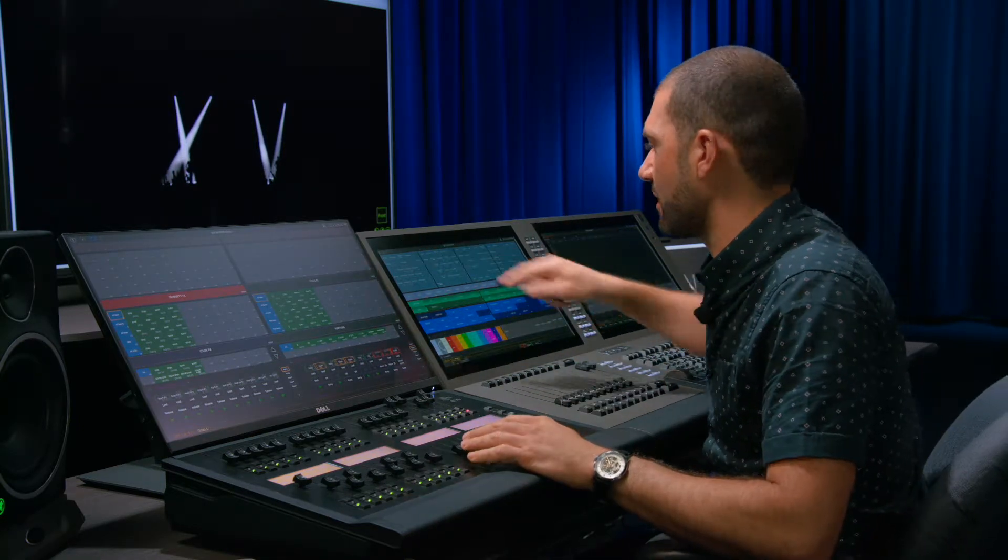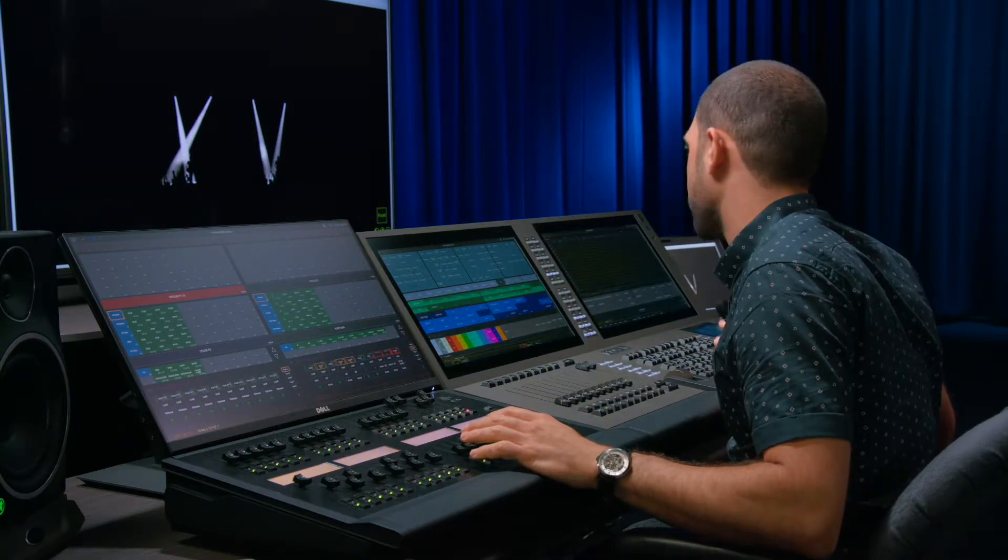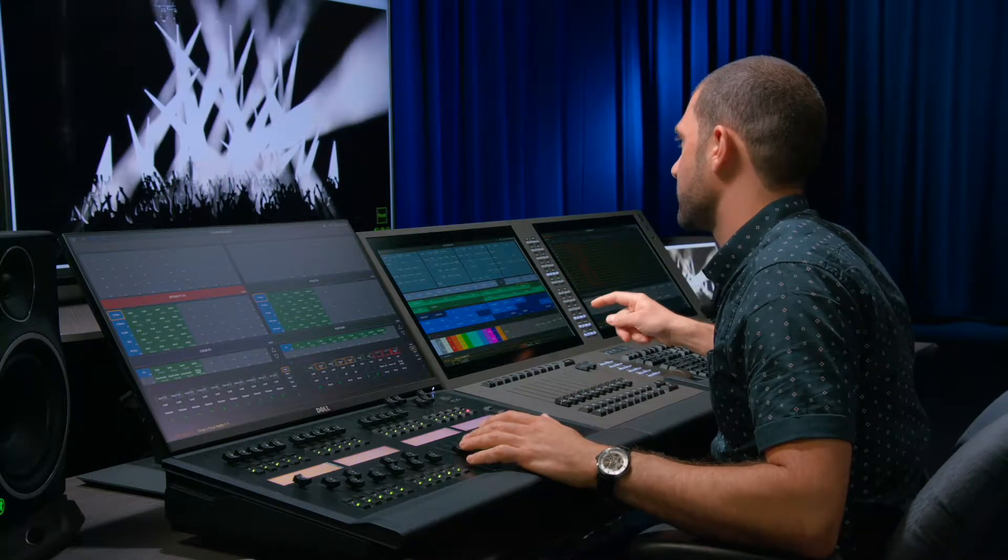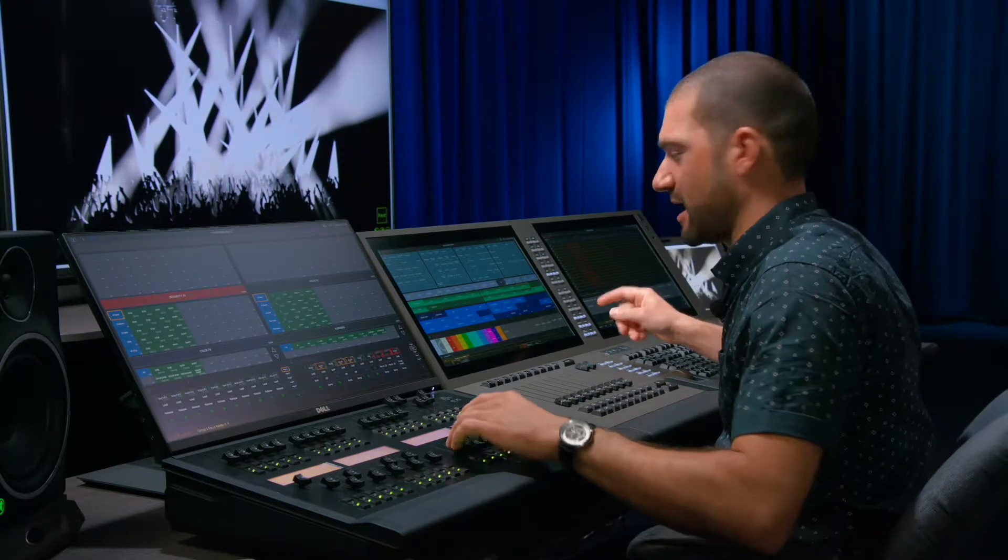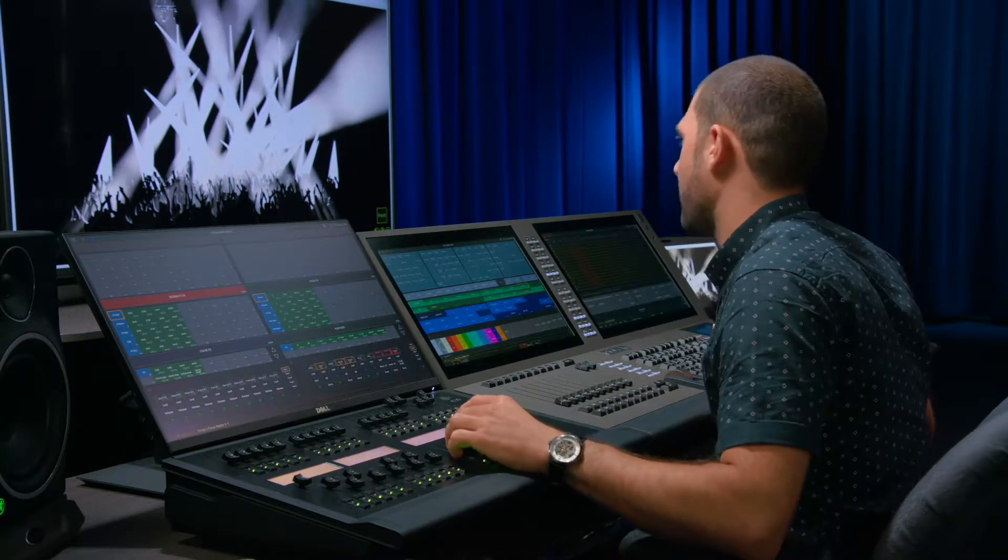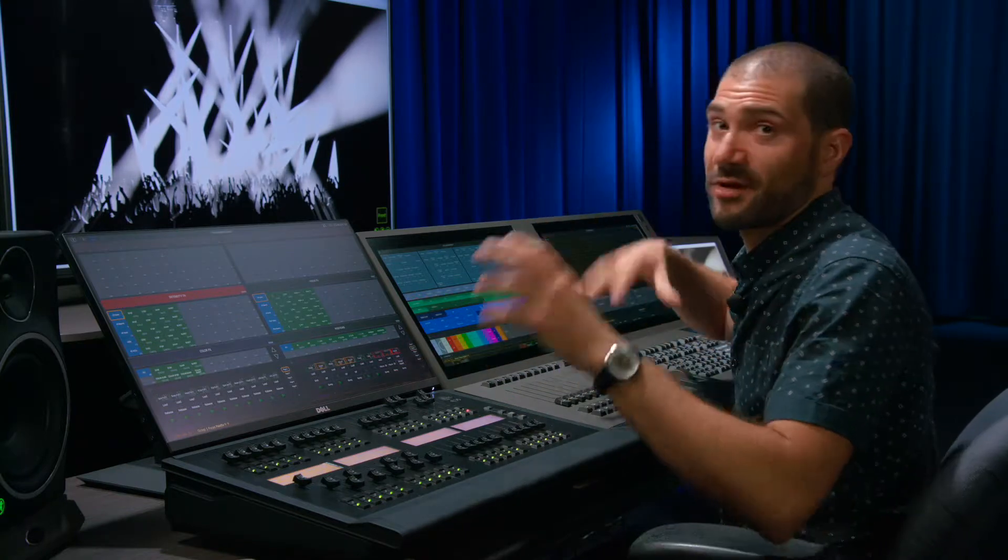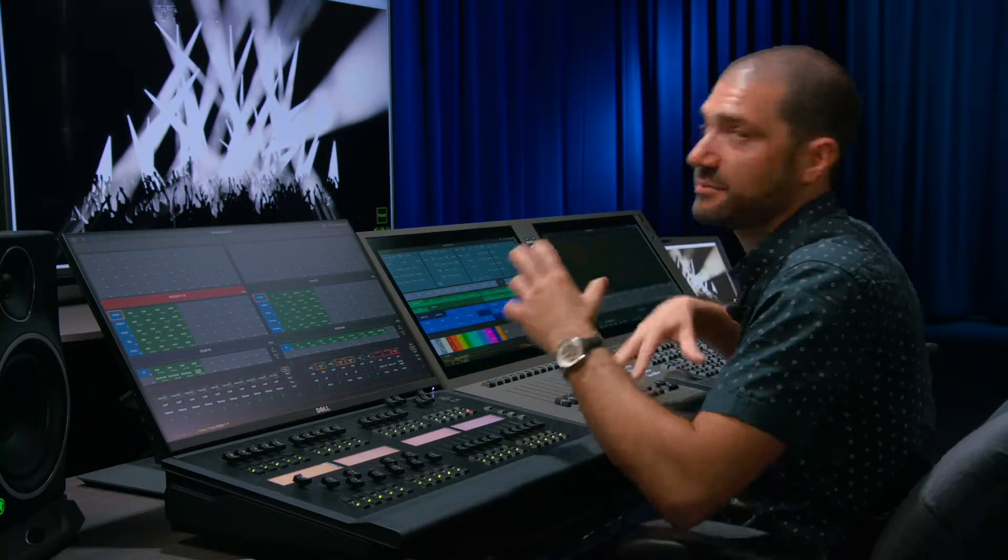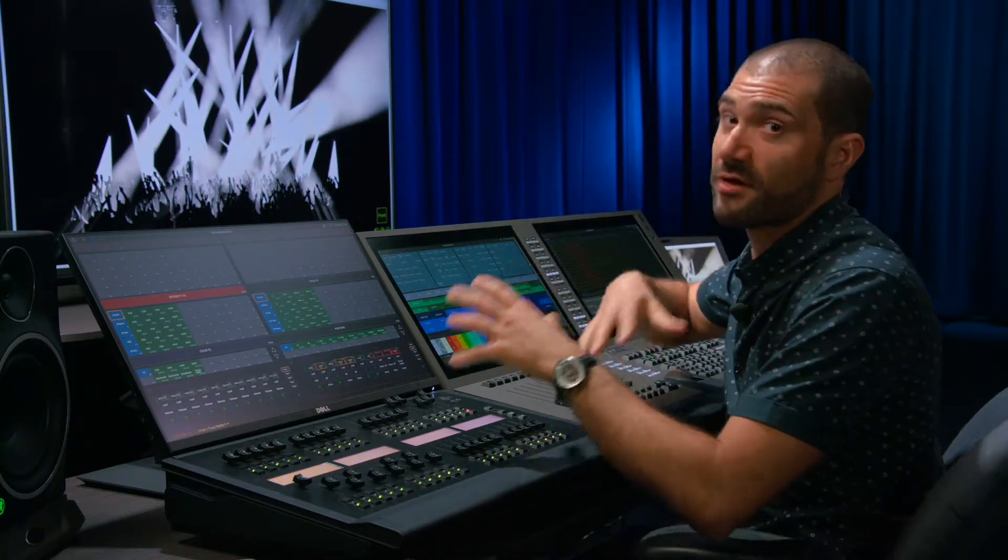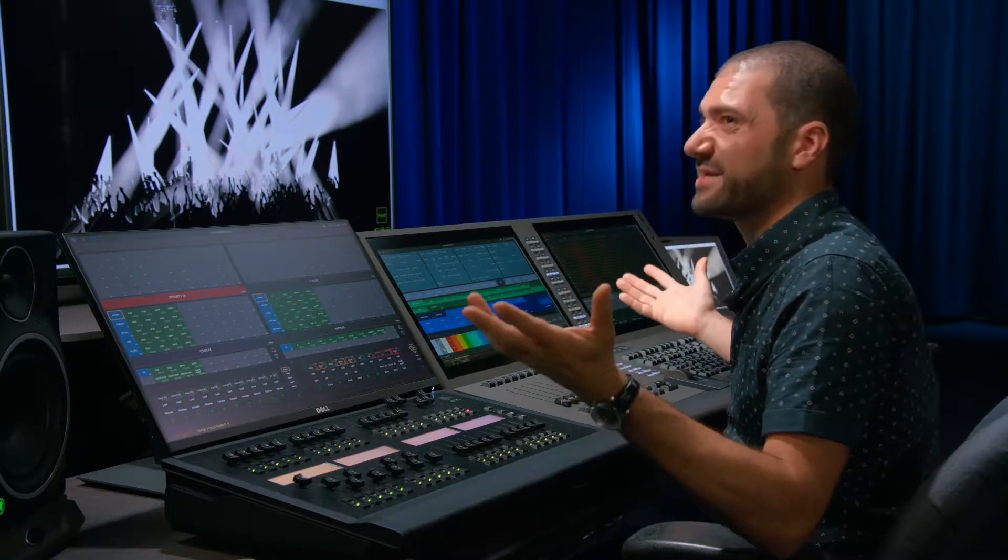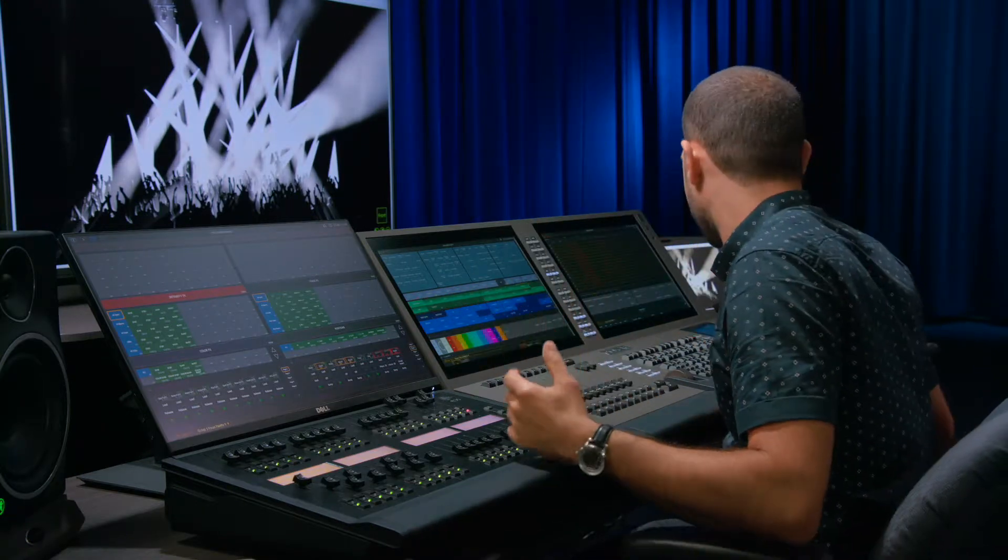So actually if we were to grab all of our spots and bring them to full and put them in our random position, you can see they're kind of all over the place. It doesn't really look like anything but if you run an intensity chase you kind of get random beams. And if you're running an effect across that it's a really cool way to just get this million beam effect look.